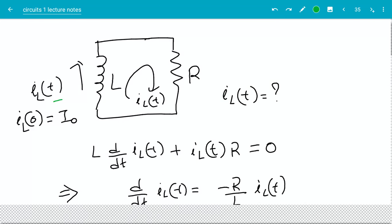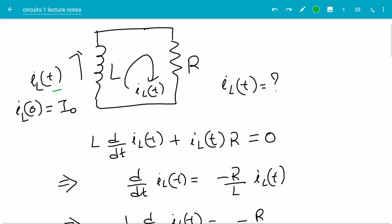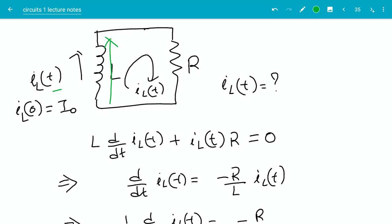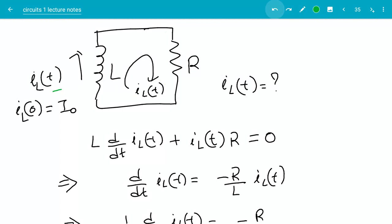Let's start the derivation. The first thing I want to do is write a KVL equation around that loop. Starting here, going clockwise, I'm going to add up all the voltage drops and set that equal to 0. The voltage drop as I go up is L times the derivative of the current — the voltage drop is in the direction of the current, so I have a positive sign. That's the voltage drop across the inductor, plus the voltage drop in the resistor from top to bottom is IL(t) times R, and that is equal to 0.